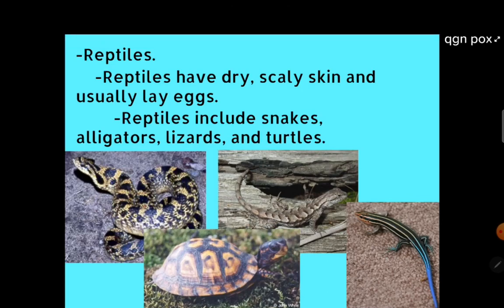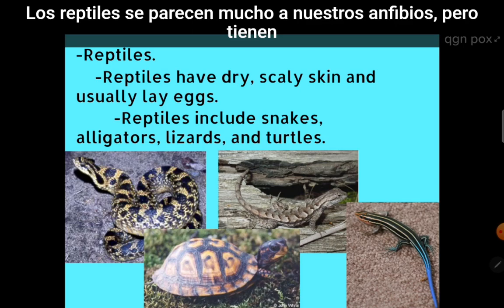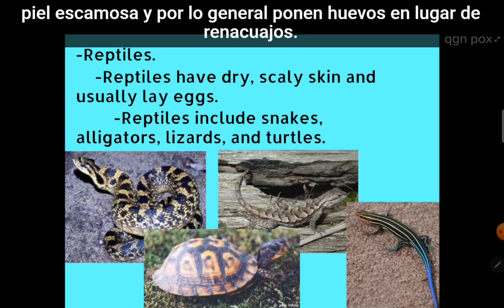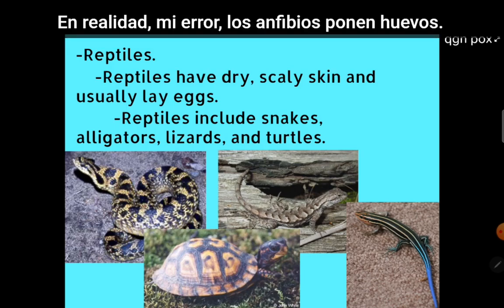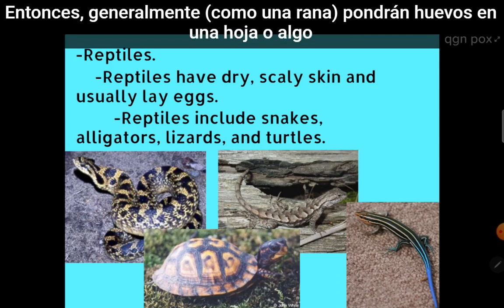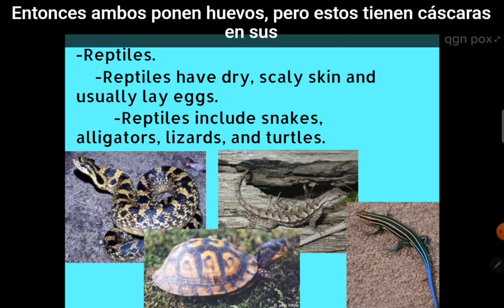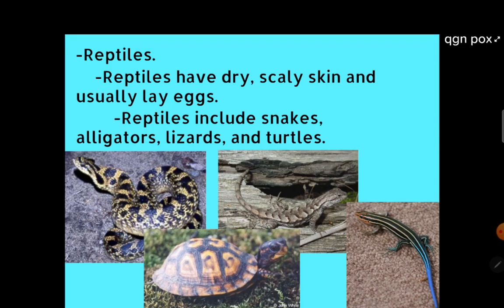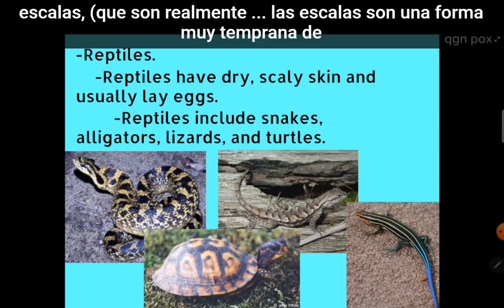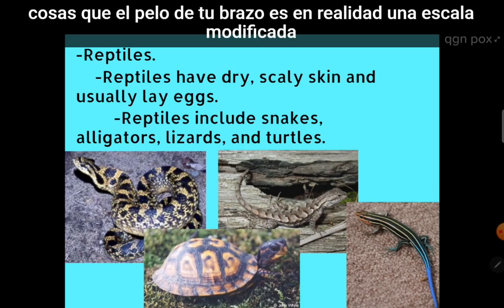Now let's go to reptiles. Reptiles are a lot like amphibians, but they have dry, scaly skin, and they usually lay eggs with shells. Reptiles include snakes, alligators, lizards, and turtles. You can usually tell it's a reptile if it has scales — and scales are actually a very early form of hair. It turns out that scales and hair are made of the same stuff; the hair on your arm is really just a modified scale.